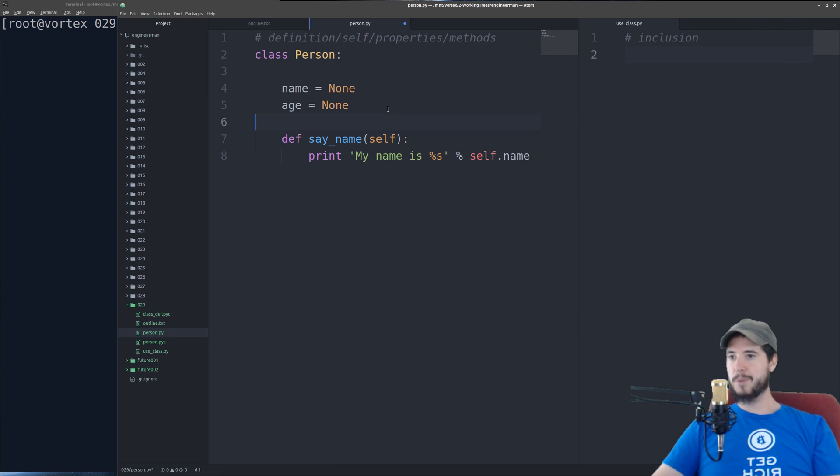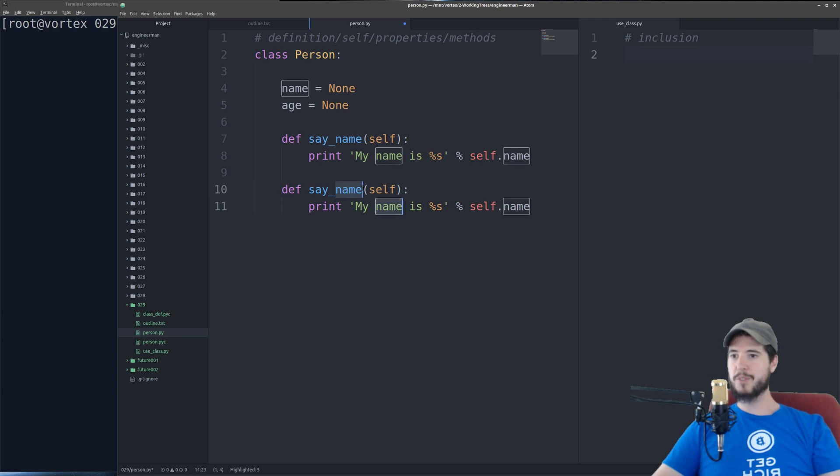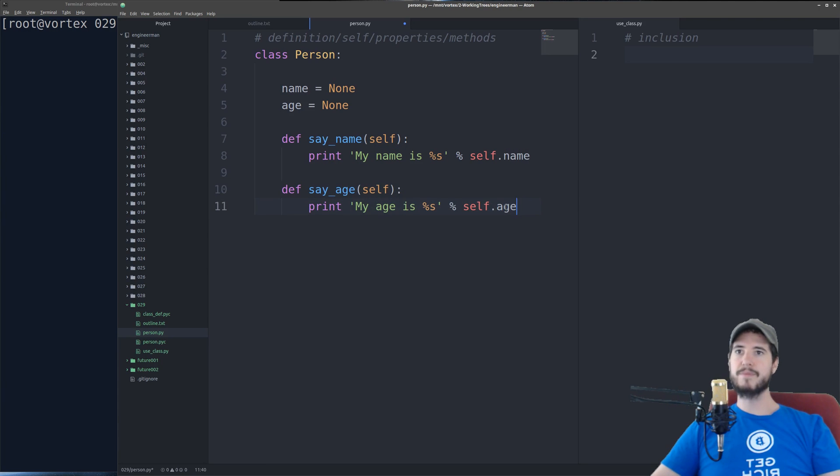So we'll just copy this here. We'll do just my age is.